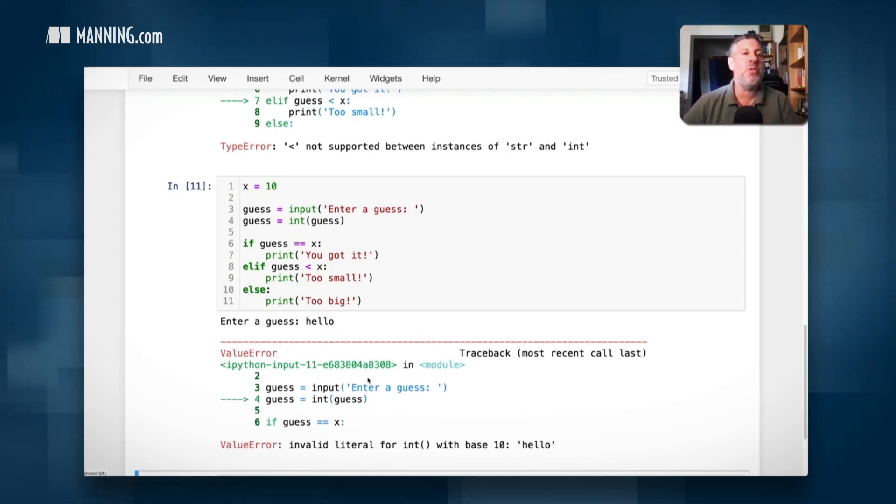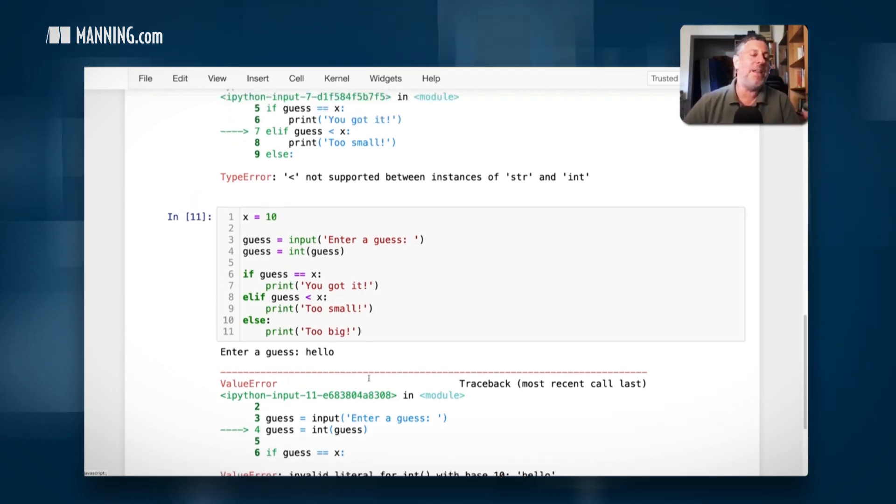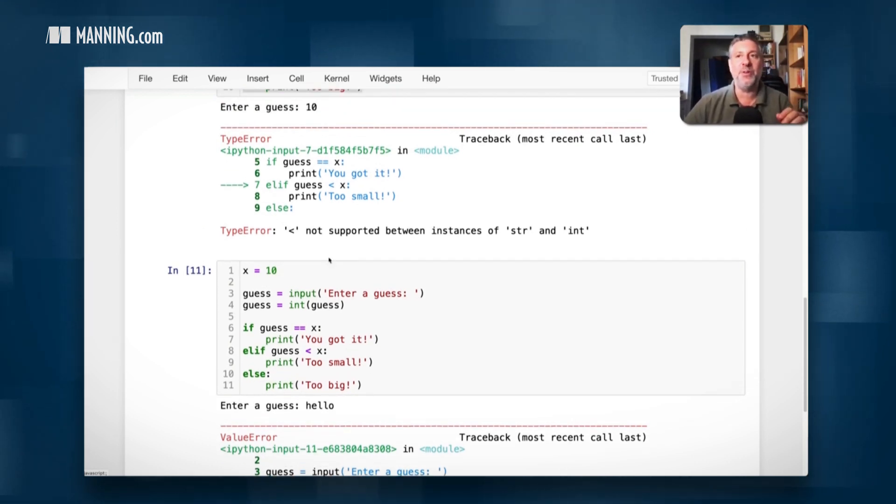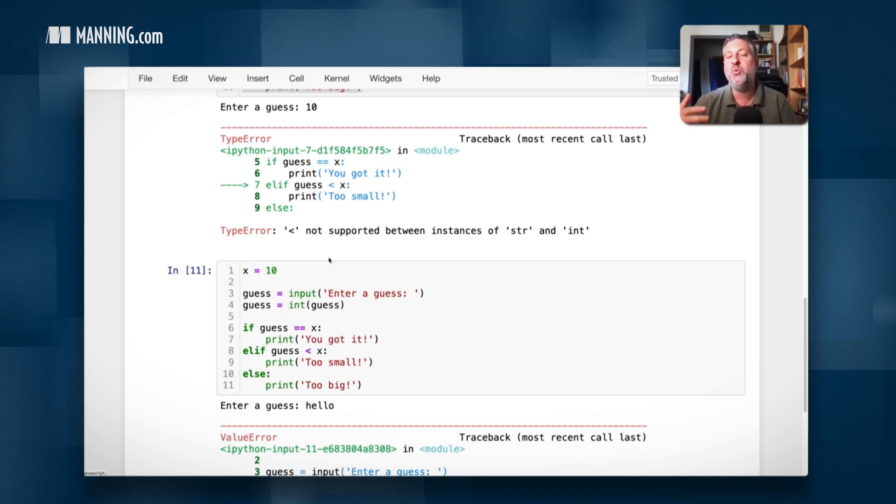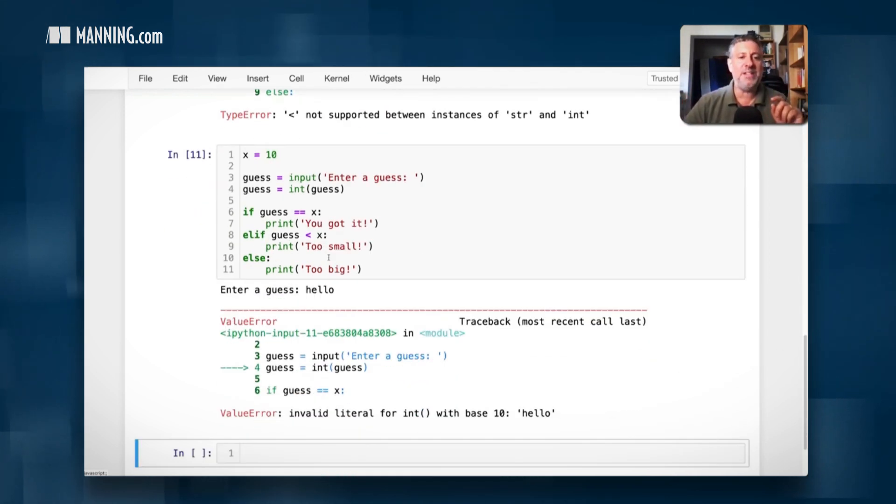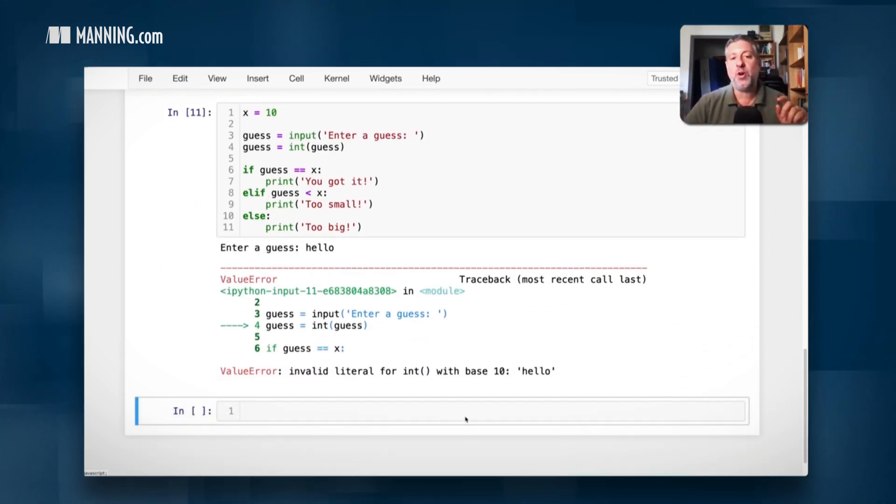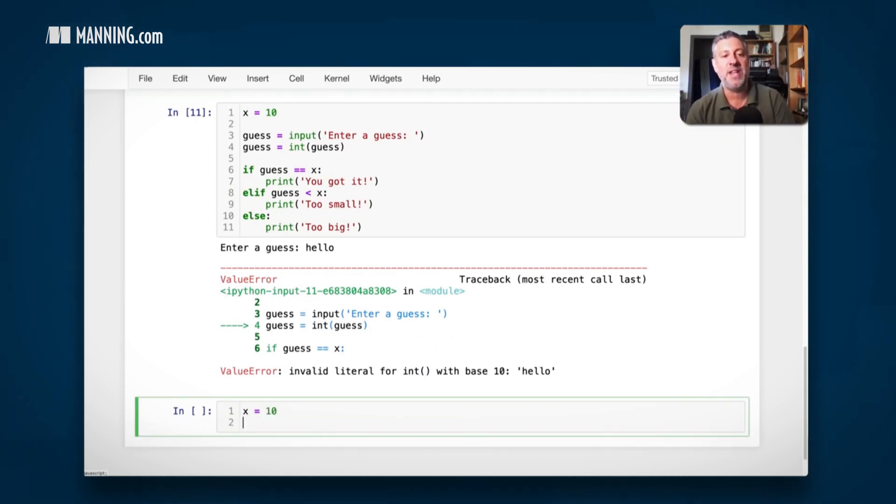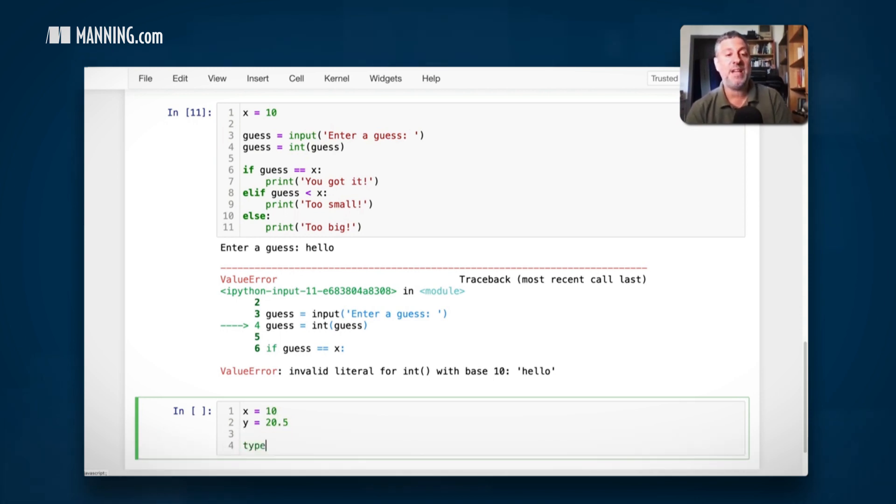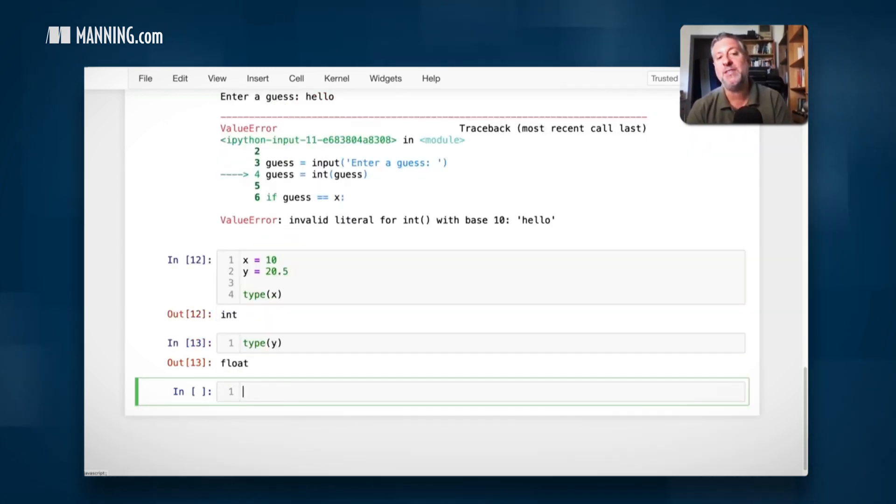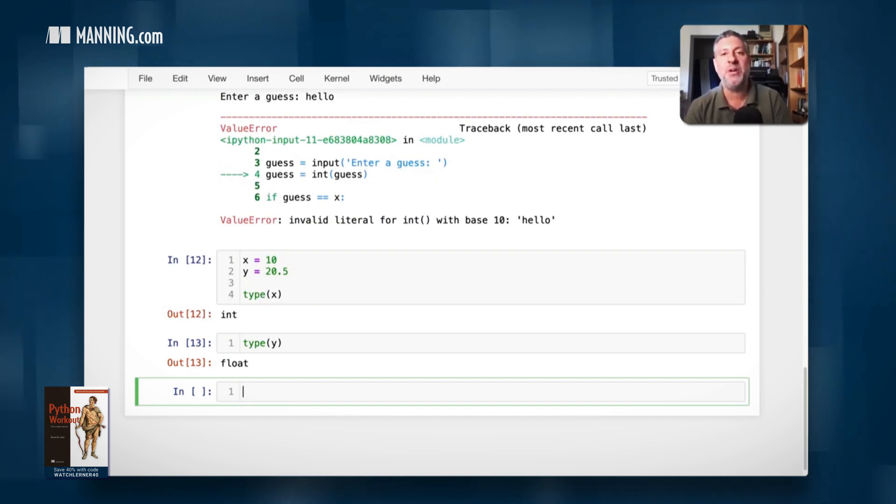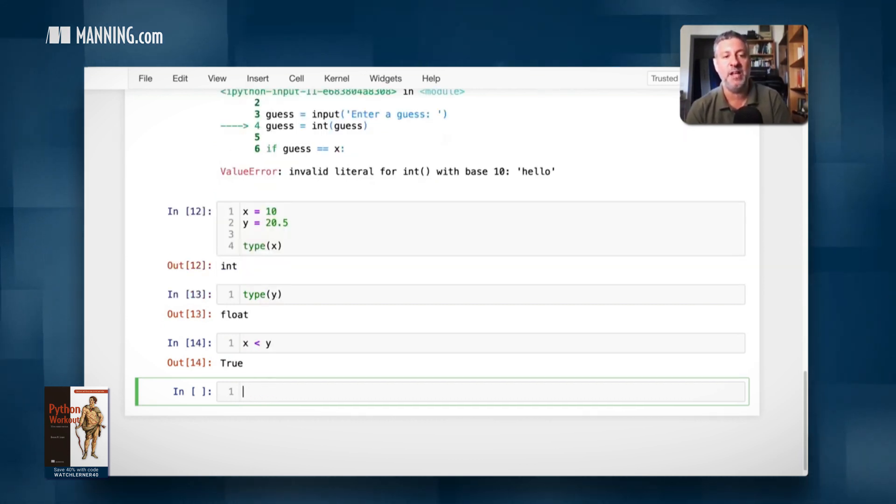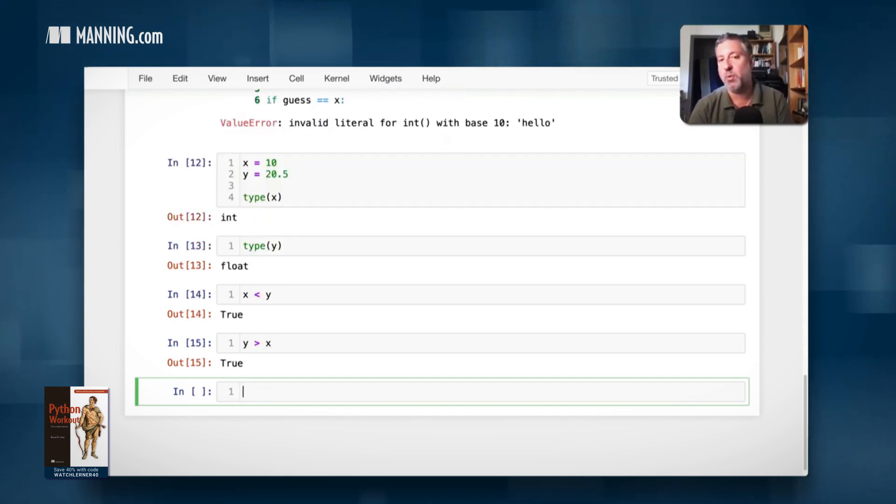But you should just know that there are solutions to this problem. But at the base level here, you should realize that if you get this sort of error, it's because you're trying to compare two values of two different types and they're not comparable. I'll add one little thing to this, which is there are sometimes two different types that are comparable. What if I say x equals 10 and y equals 20.5? Well, the type of x is an int and the type of y is a float.